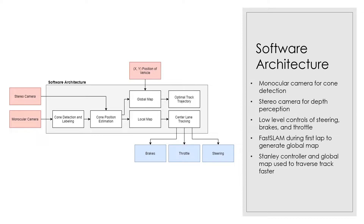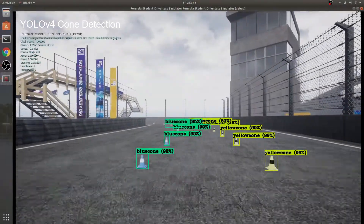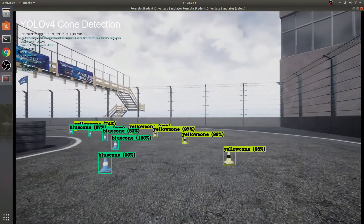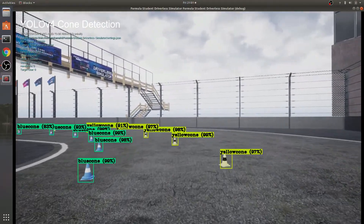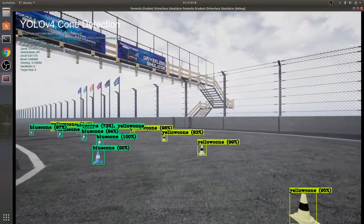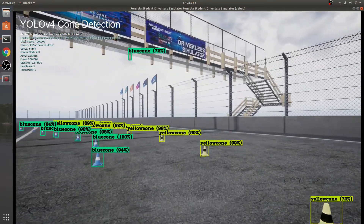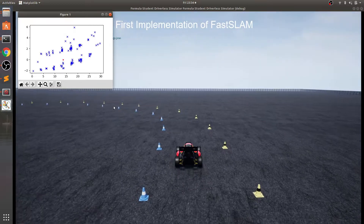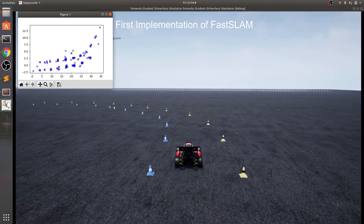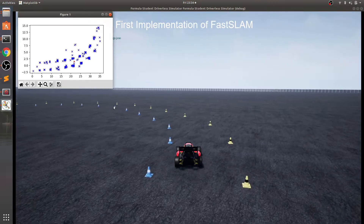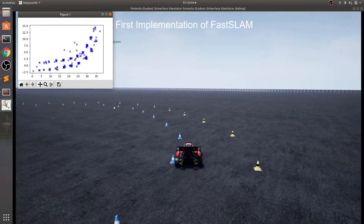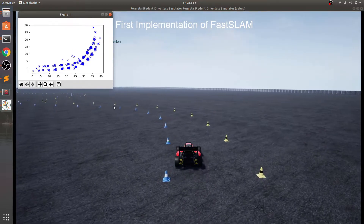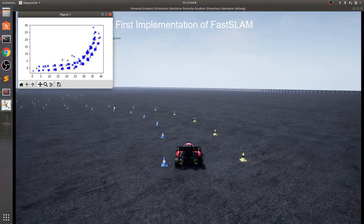And now I present the demo. Thank you very much for joining us today.